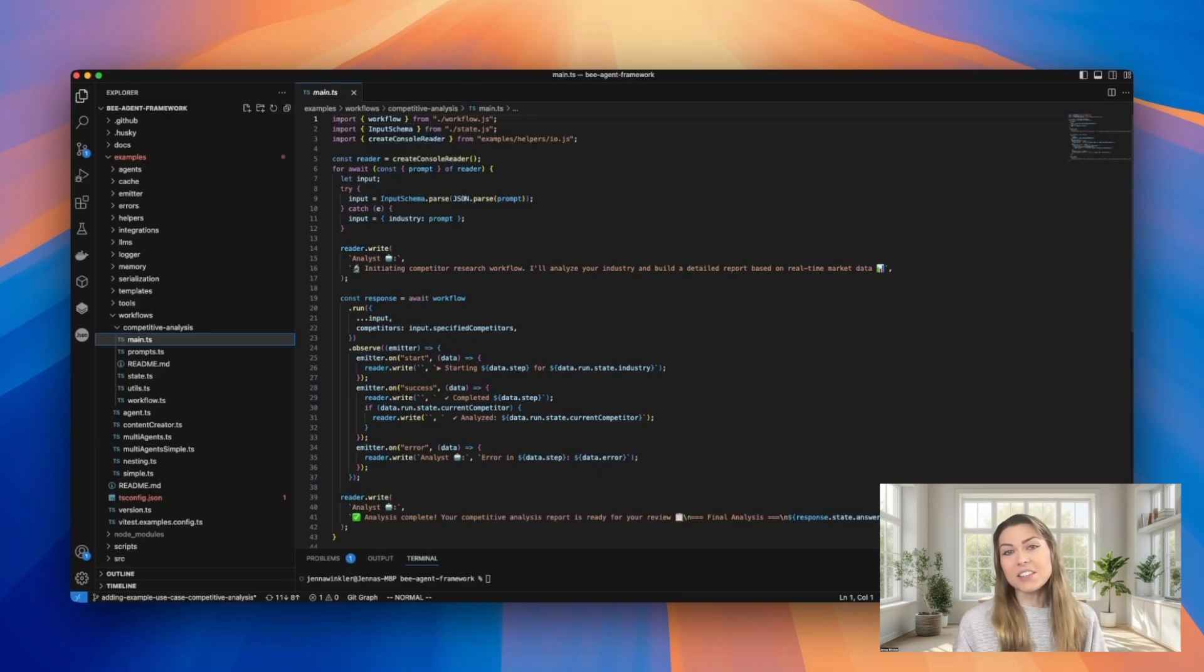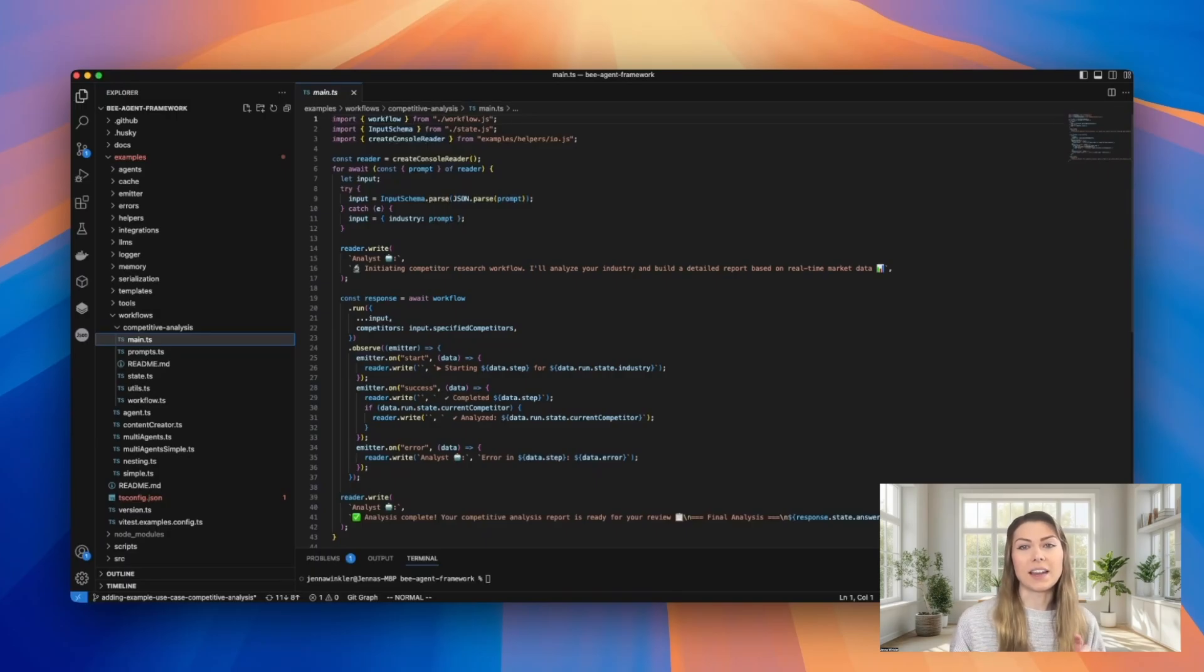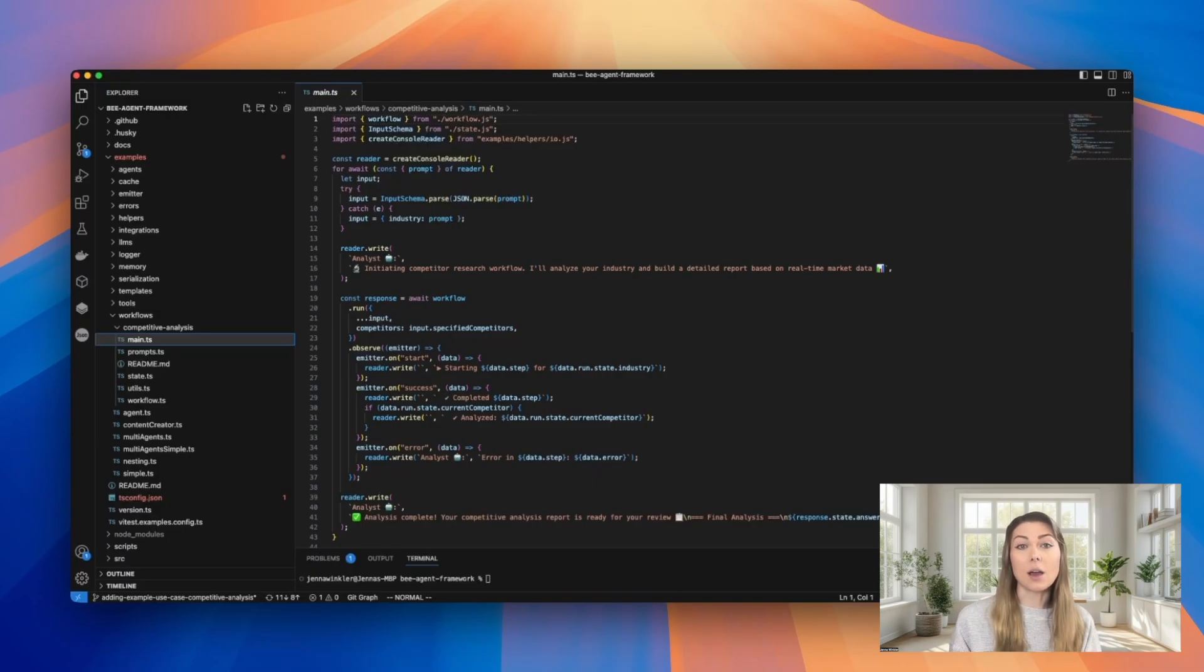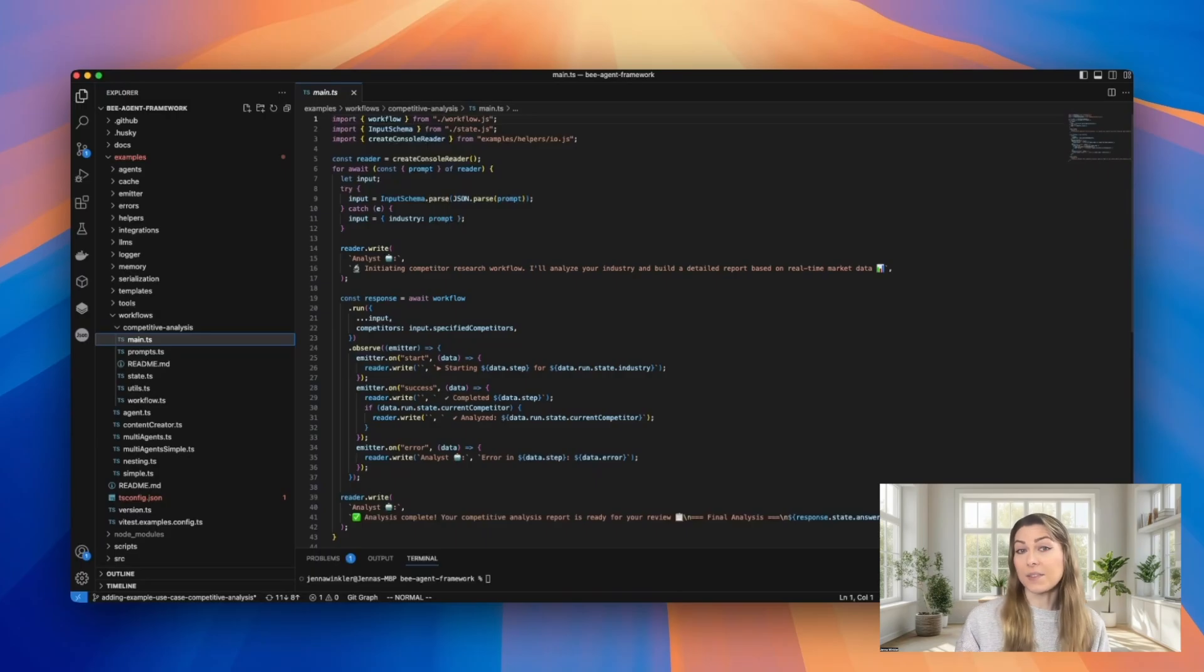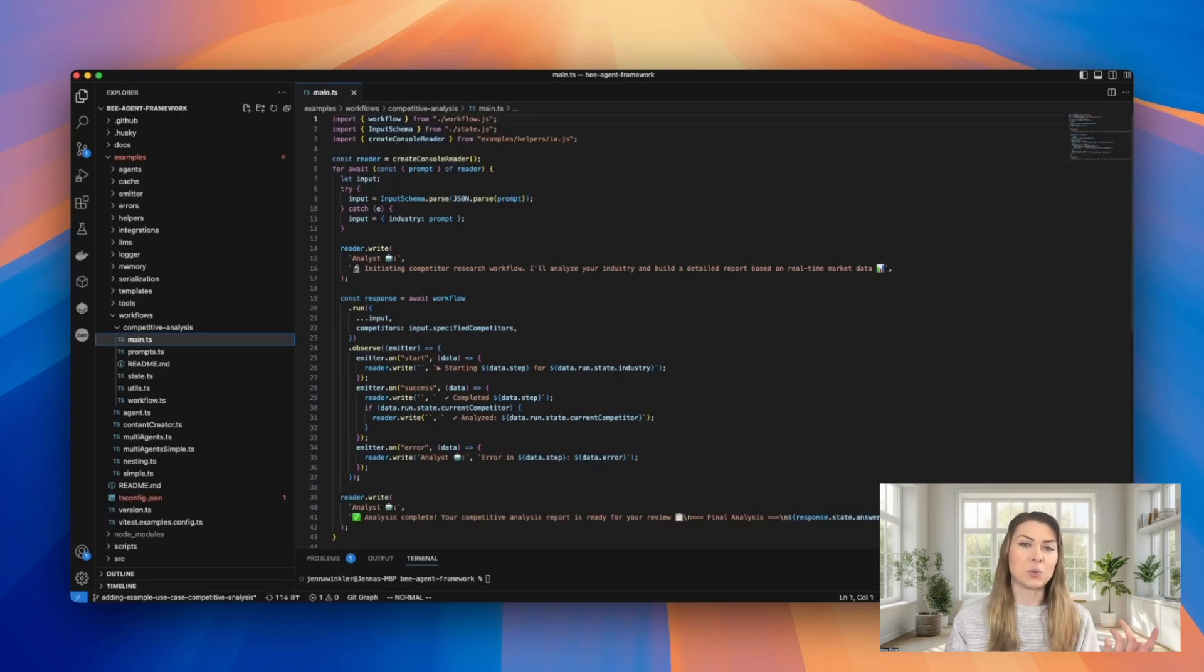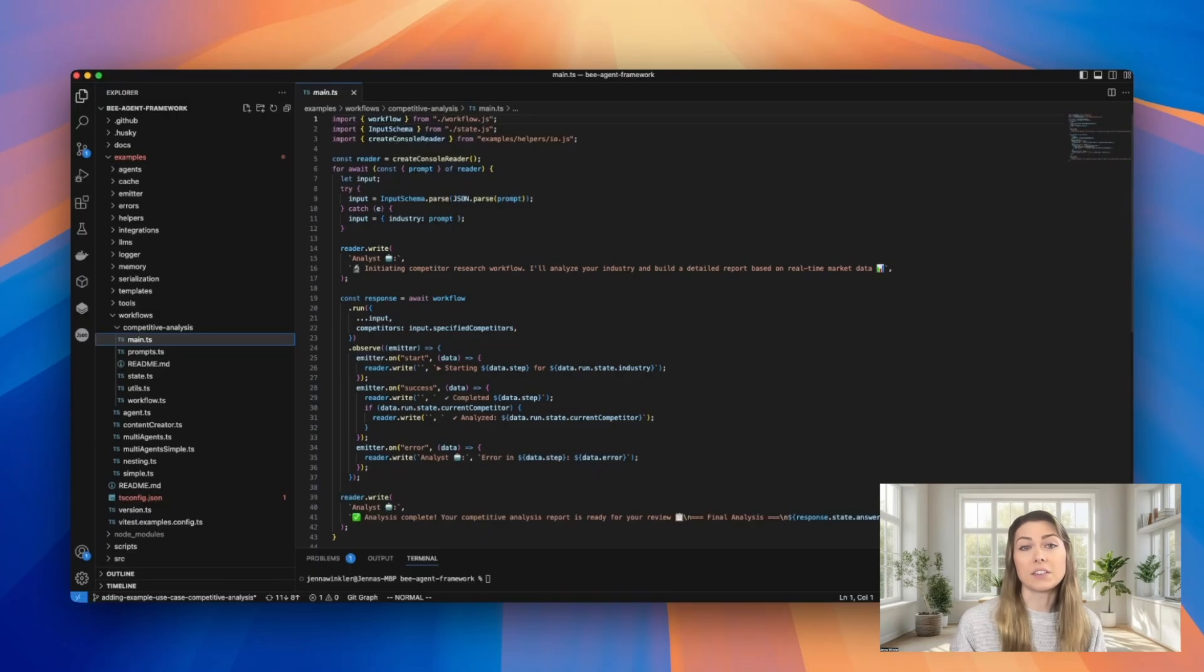As I mentioned, you can initiate this workflow by providing an industry that you're analyzing and optionally specify the companies that you're interested in. If you don't specify competitors, the system is designed to identify the top competitors in the specified industry automatically.